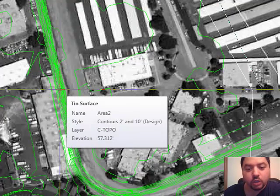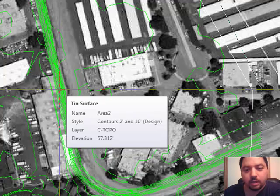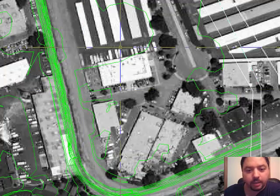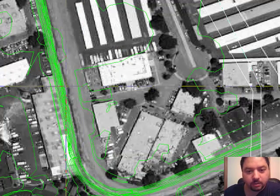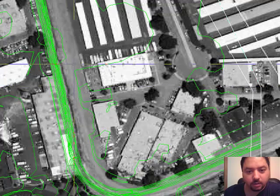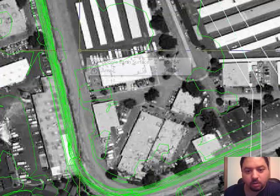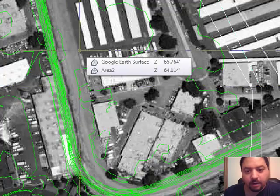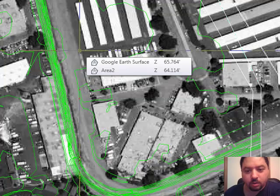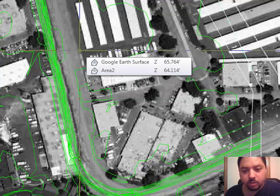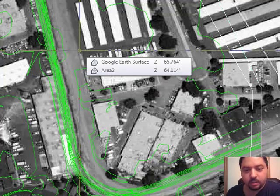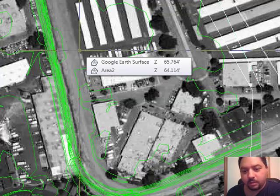I mean it's very good, but it basically averages out the surface elevation. So if you go in like an area right here, you can see Google Earth's surface is 65.76 and then Area 2 which is the flown surface is 64.1. And the difference in elevation is more than a foot.